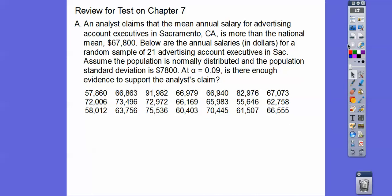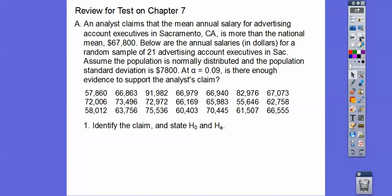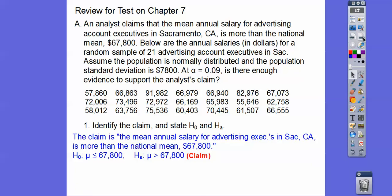Hopefully you have it all plugged in. Do a one-variable stat to get your mean. So identify the claim and the null and alternative hypotheses. Is there enough evidence to support the analyst's claim? The analyst's claim is that the mean annual salary for advertising is more than the national mean — that's 'more than', so that would be the alternative. The claim is the mean annual salary for advertising is more than $67,800.